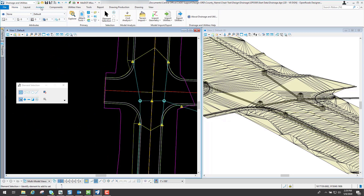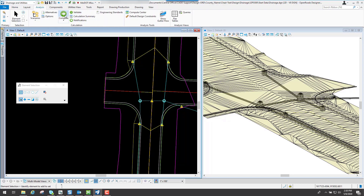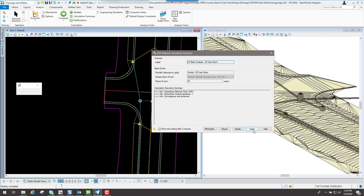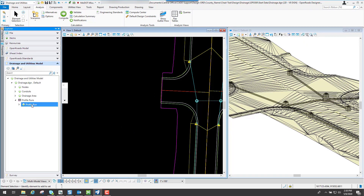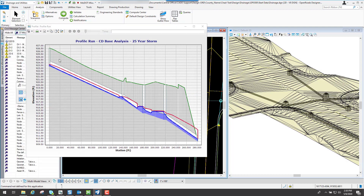If I go back in here and compute it again — and this is something you will have to do if you make changes to your design where you're adjusting elevations or changing pipe sizes — you will need to go back in and compute it again. I'll go to my analyze and either go to the compute center or click the compute button since I have that design scenario already set. It had a convergence achieved. And if I go back to my profile run and view it now, you see that it looks a little bit better.